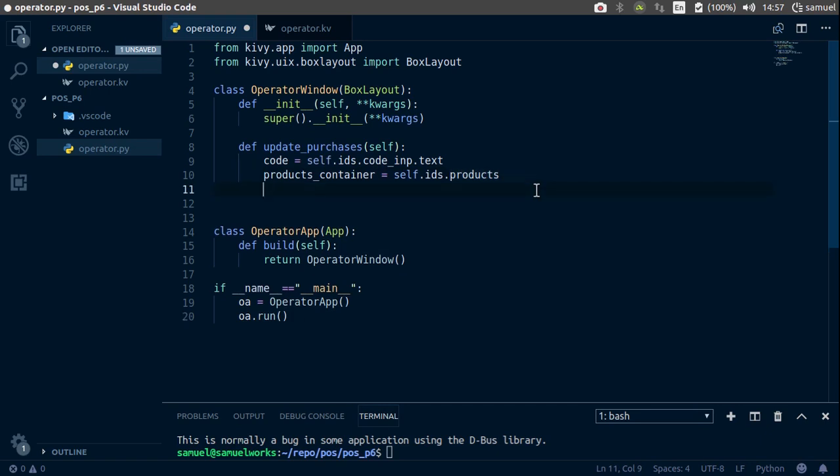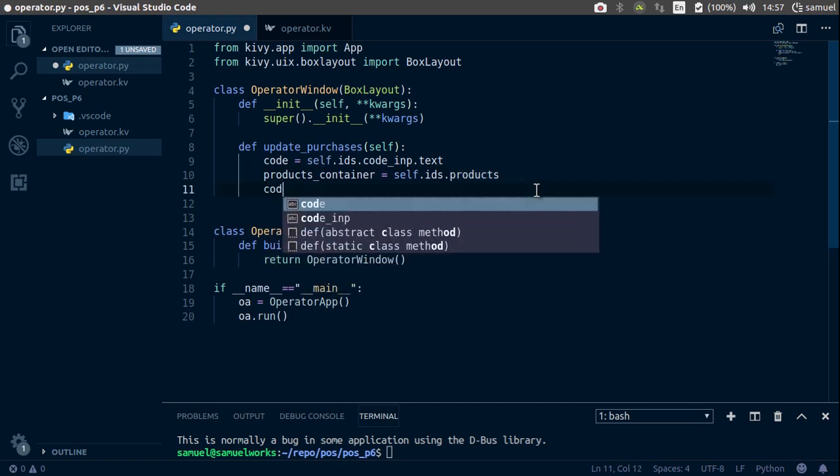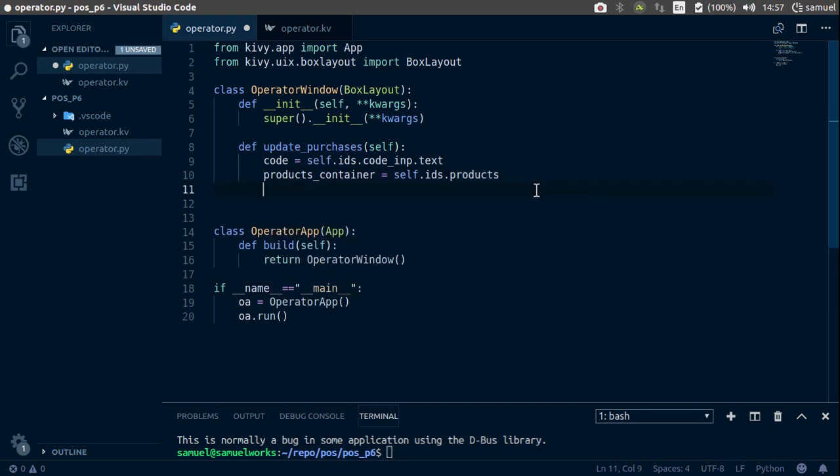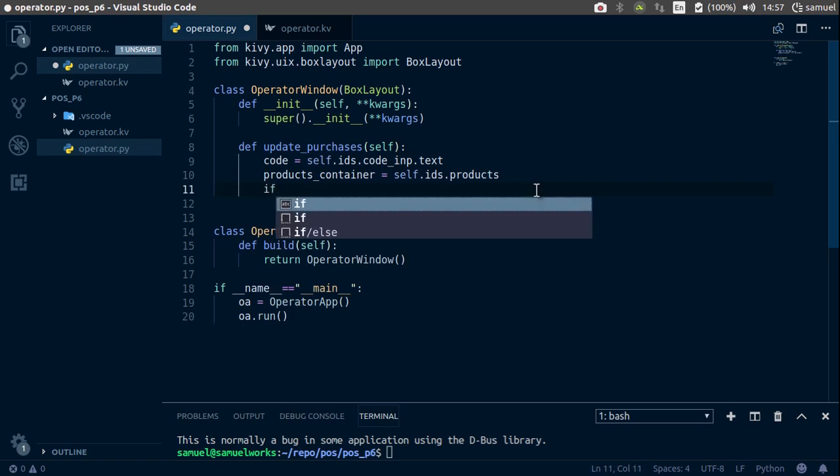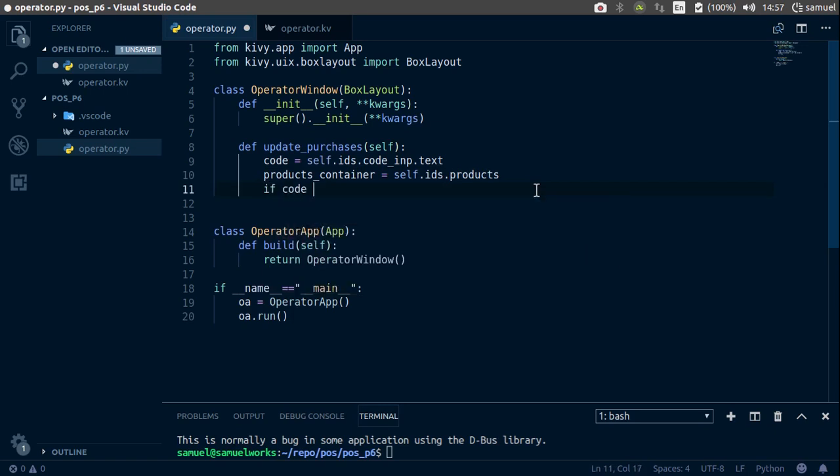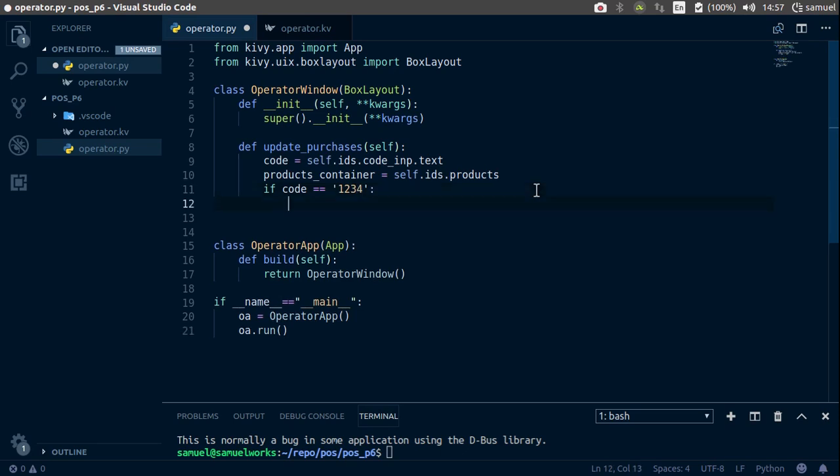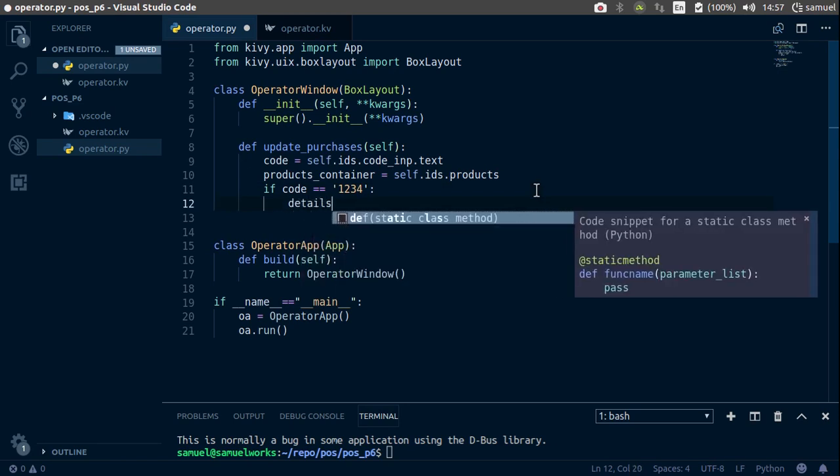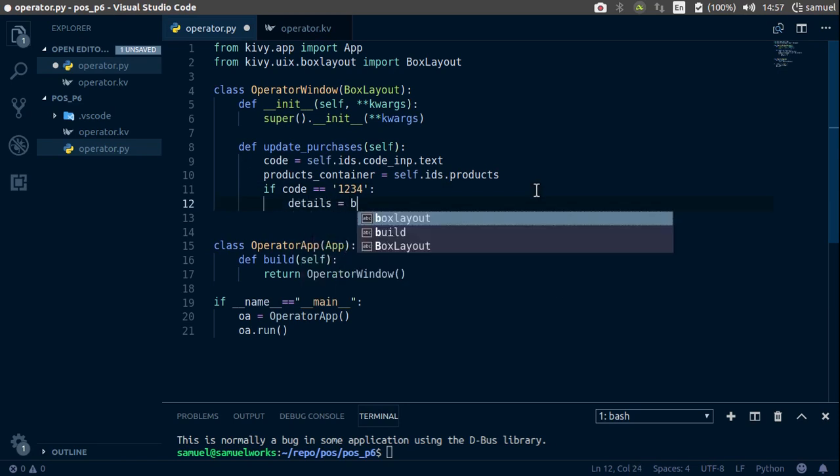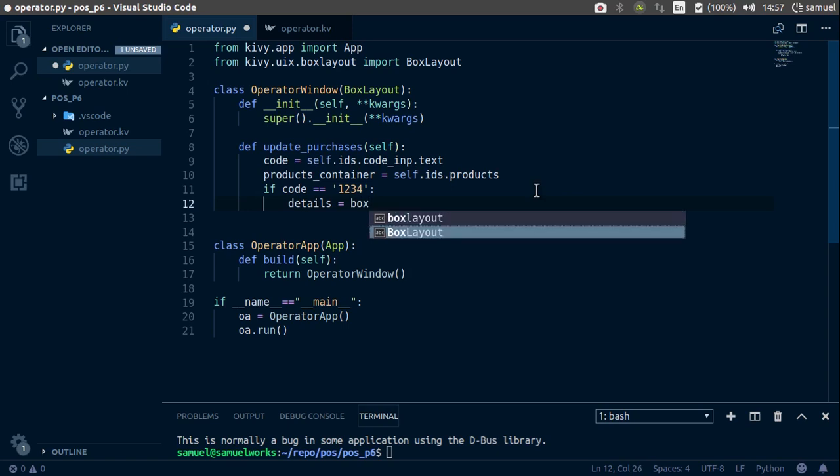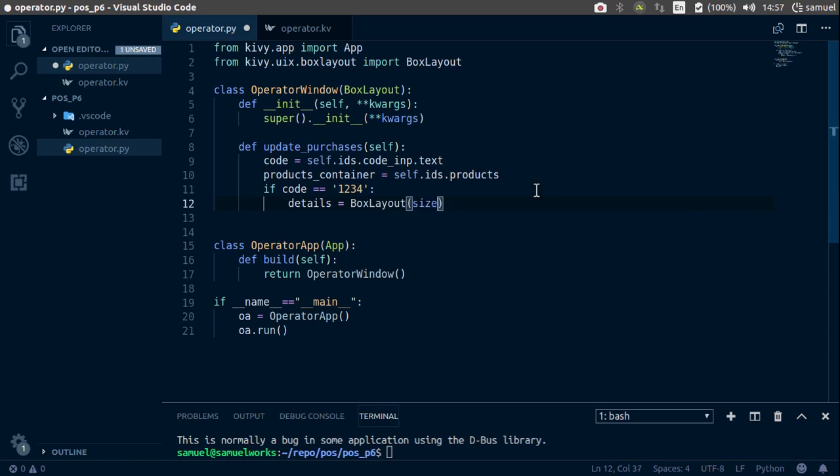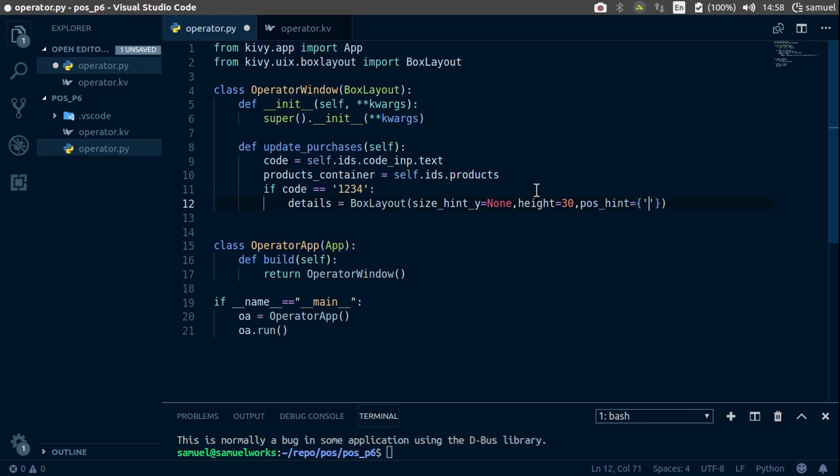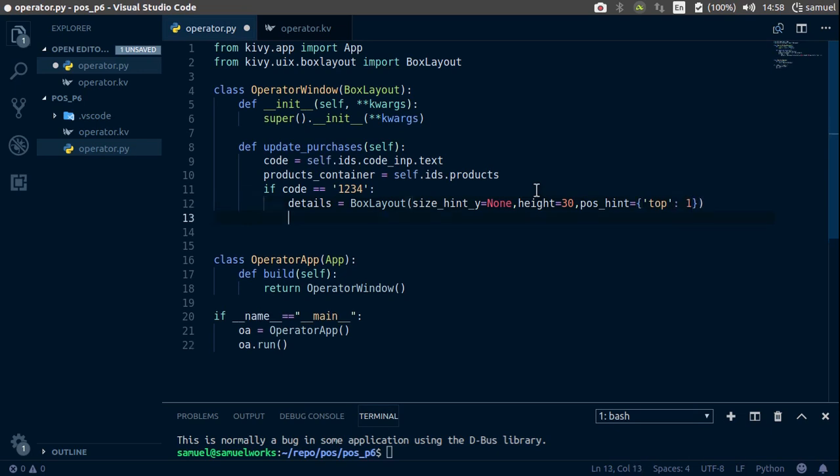Now that we have those, let's perform our validation. This is going to be dummy validation. We're just going to say if code is equal to 1234, so if the code is valid basically, we want to add the details. Let's create the details box. It is a box layout and the size, we want the size hint y, so initialize it to none and the height is going to be 13. Let's also create a position hint and let's target the top value and make it one.